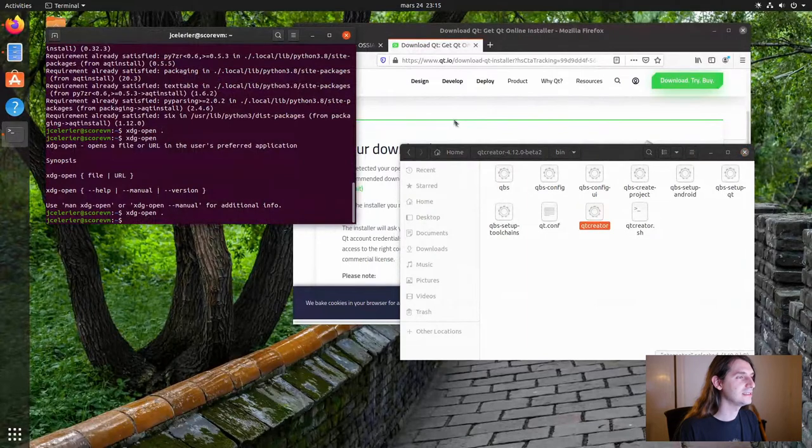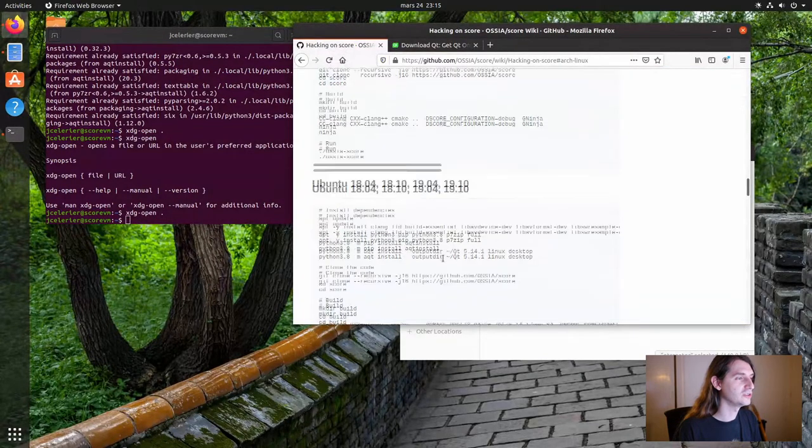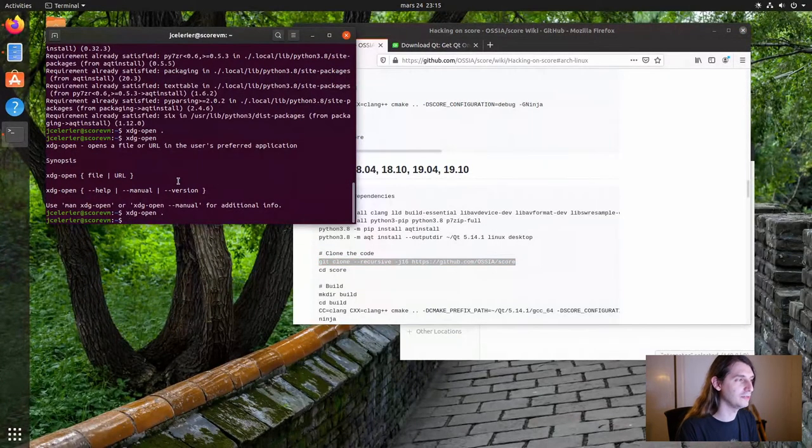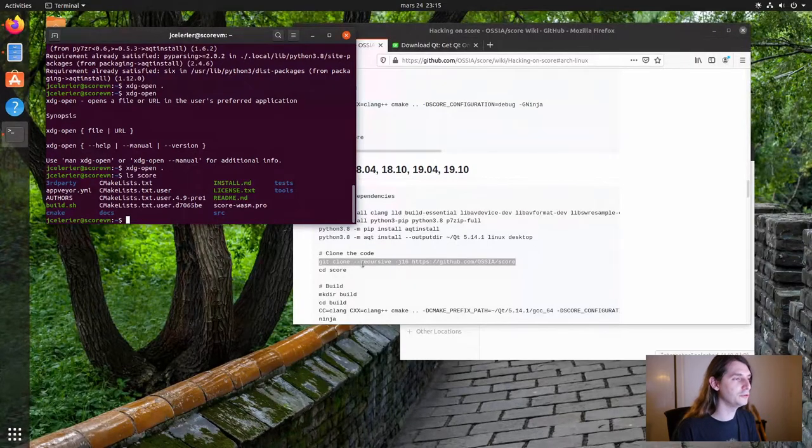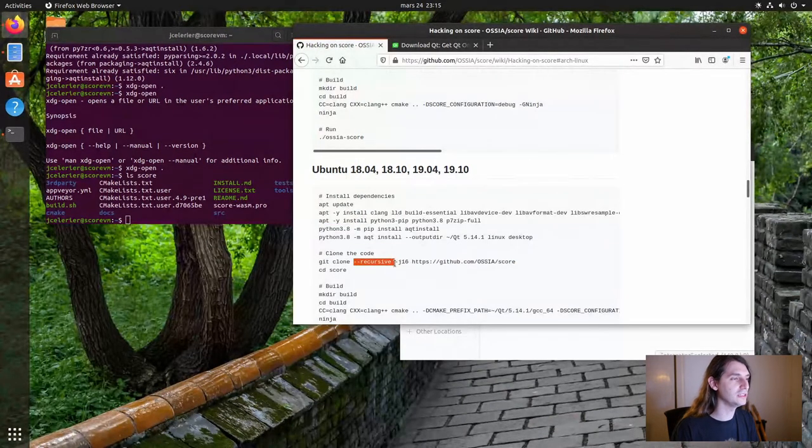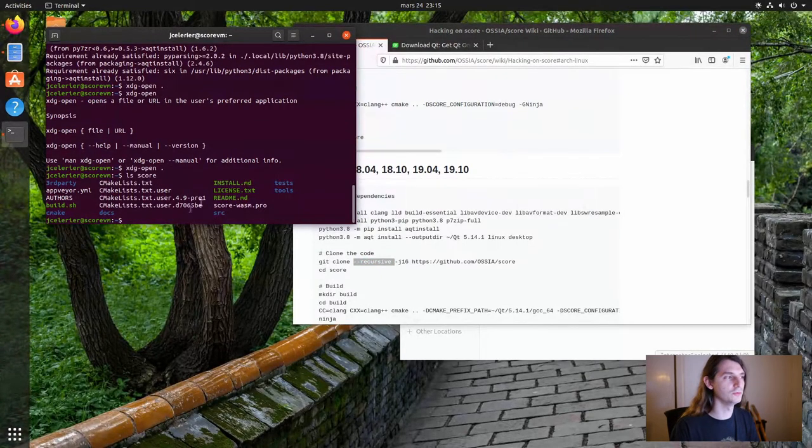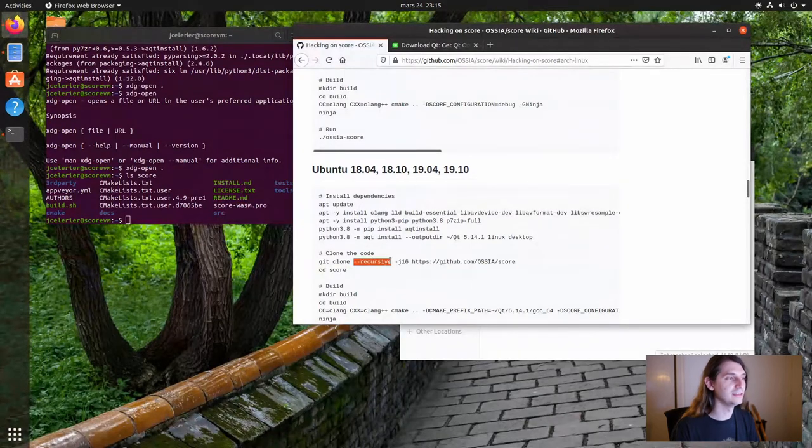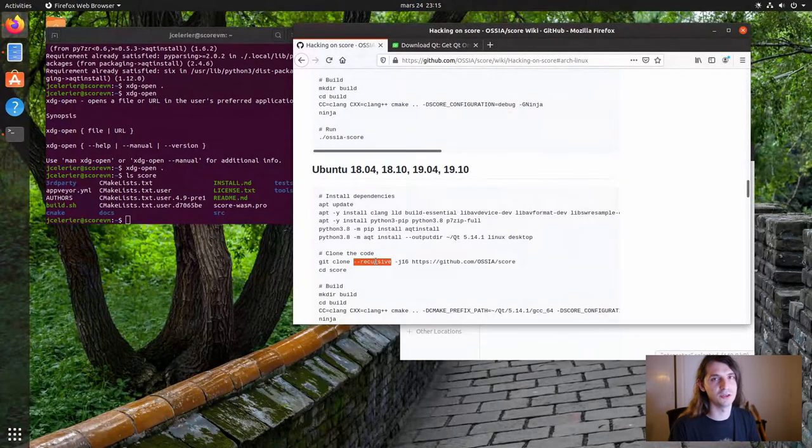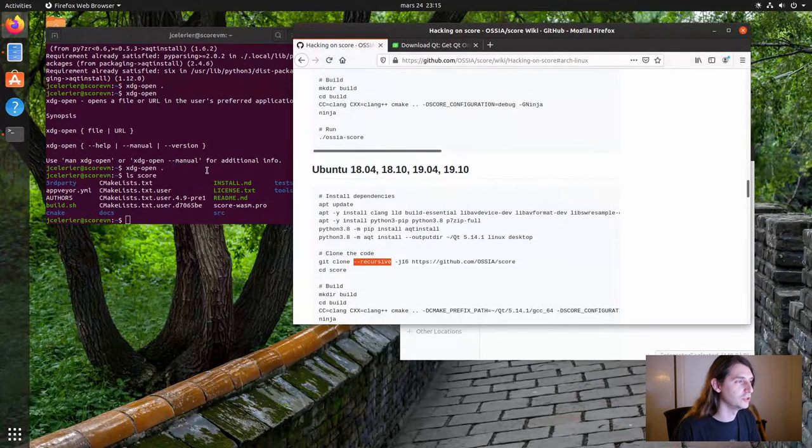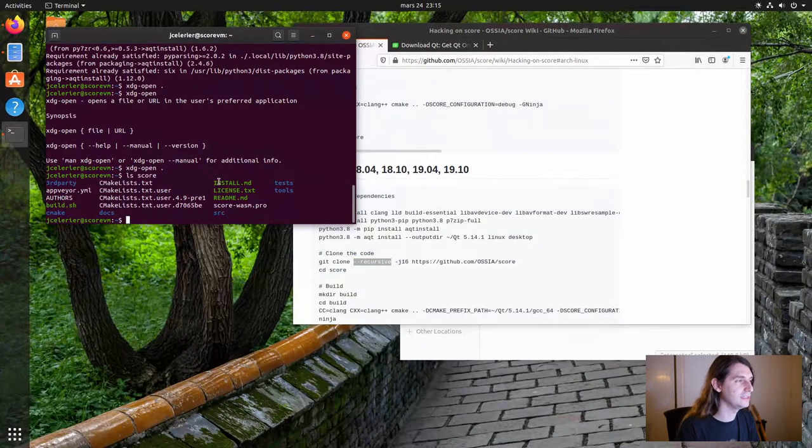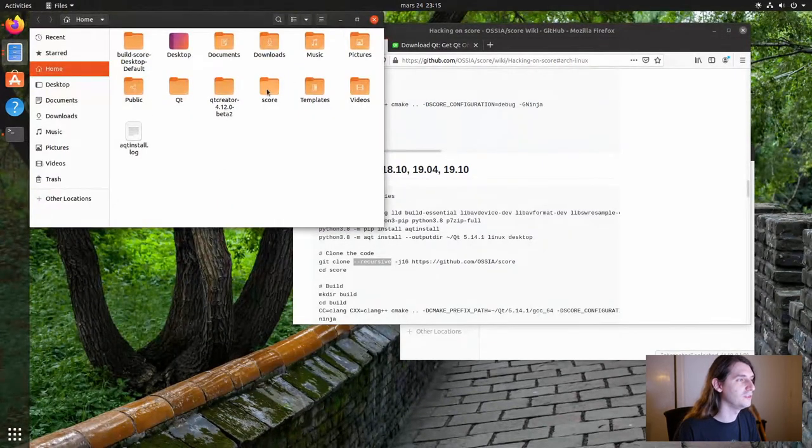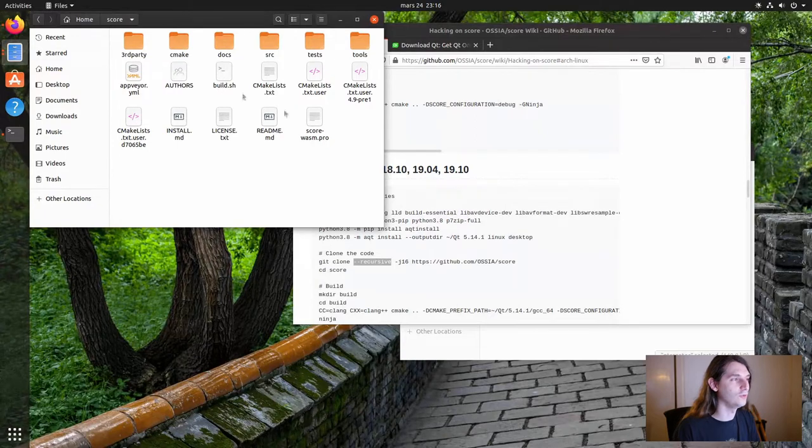The next steps are to clone the score repository. Copy paste this line. Here I already have my score folder. A very important thing is to put the recursive flag here, because we use submodules, git submodules, to use some dependencies. If you don't put this flag, then you will have build issues because not all the code will be there. Once you have done this command, then you should have in your home this score folder with all the source code.